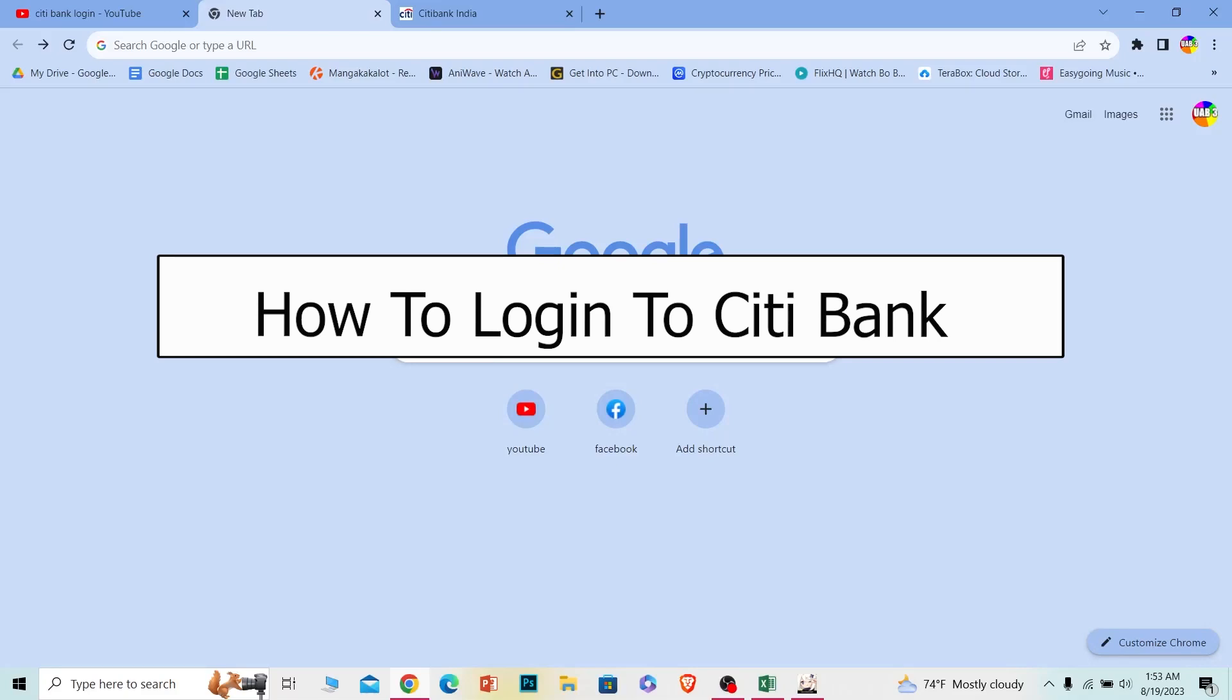Welcome to our channel One to Step where we post tutorial videos. Today I'll teach you guys how to log in into your Citibank. It's pretty simple, so follow the steps.